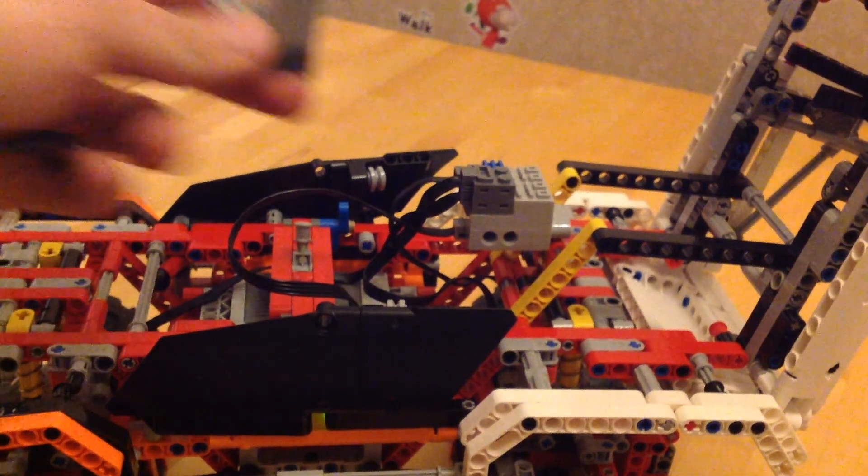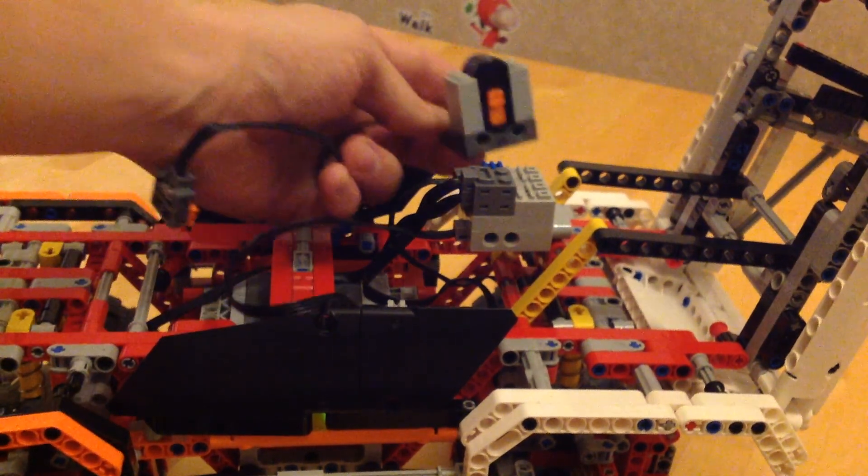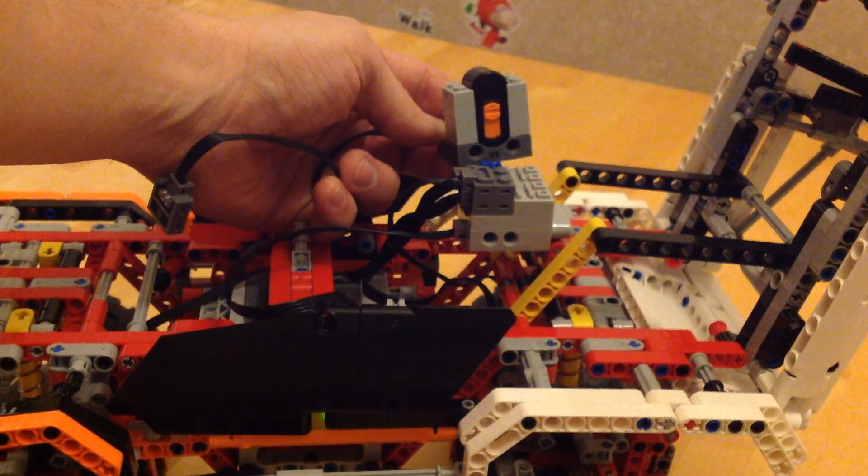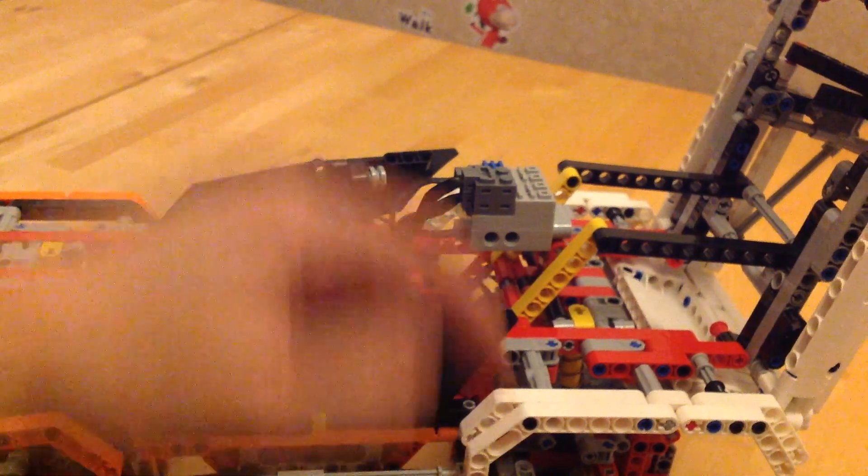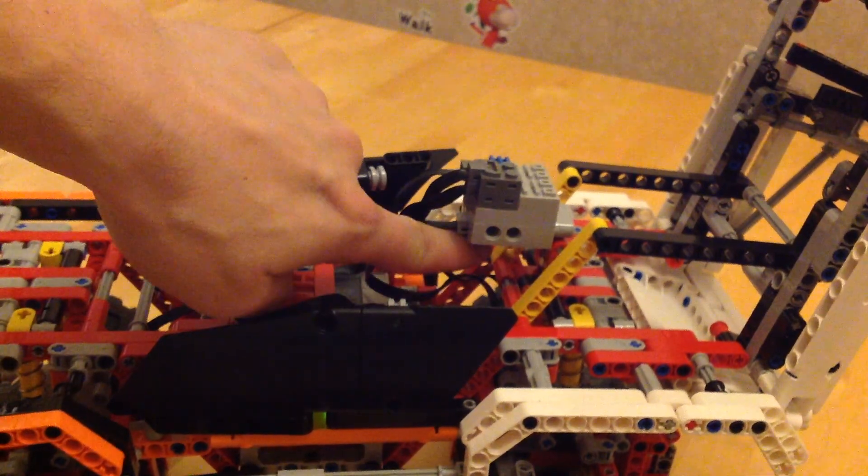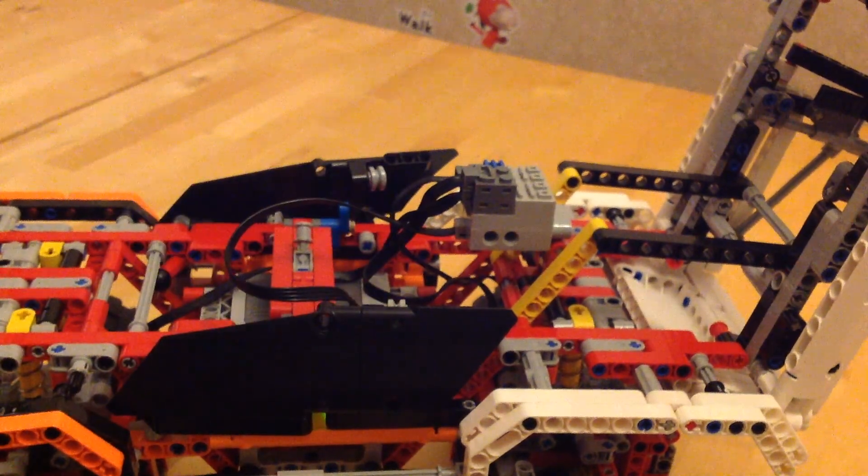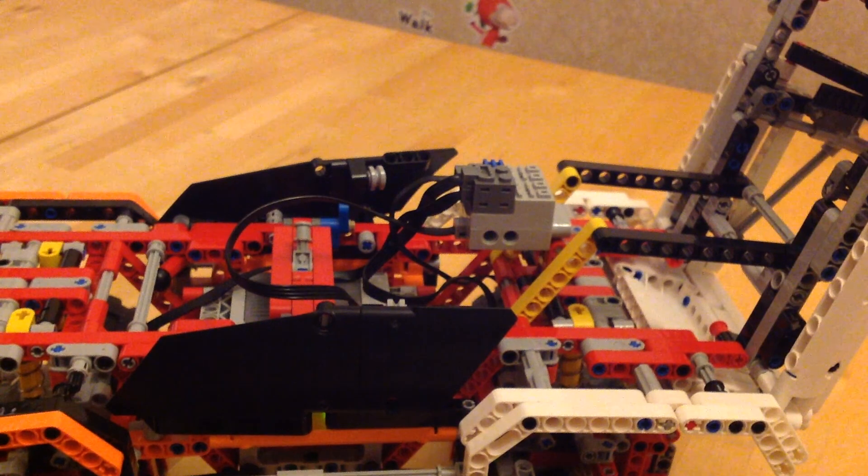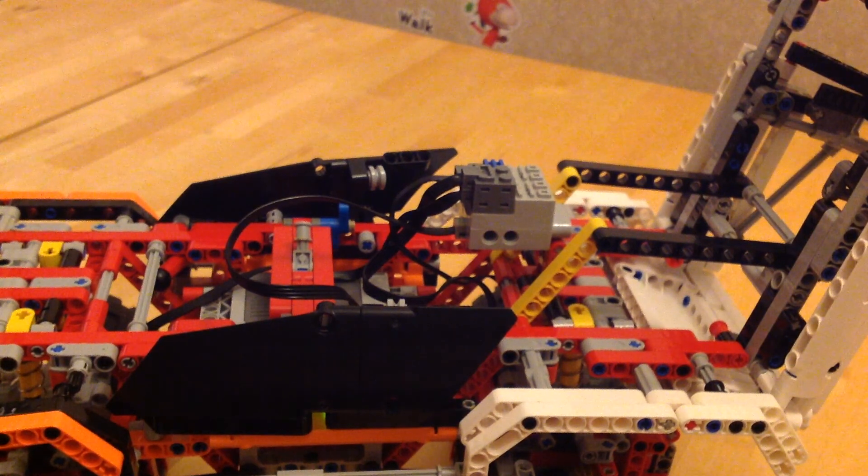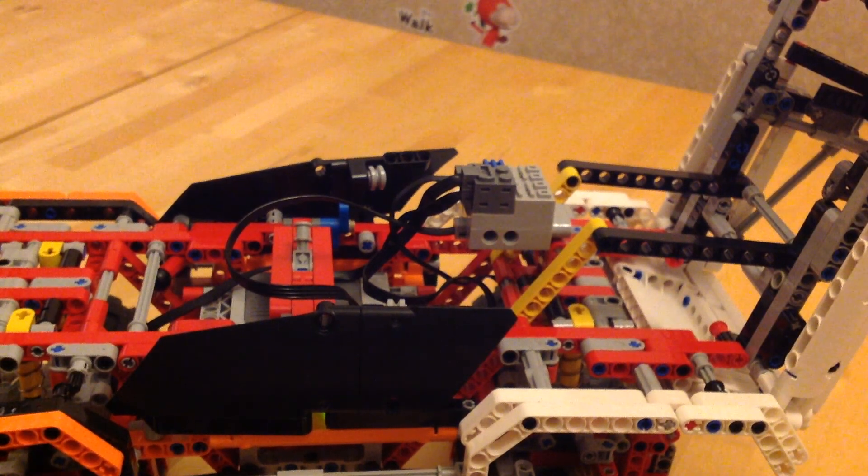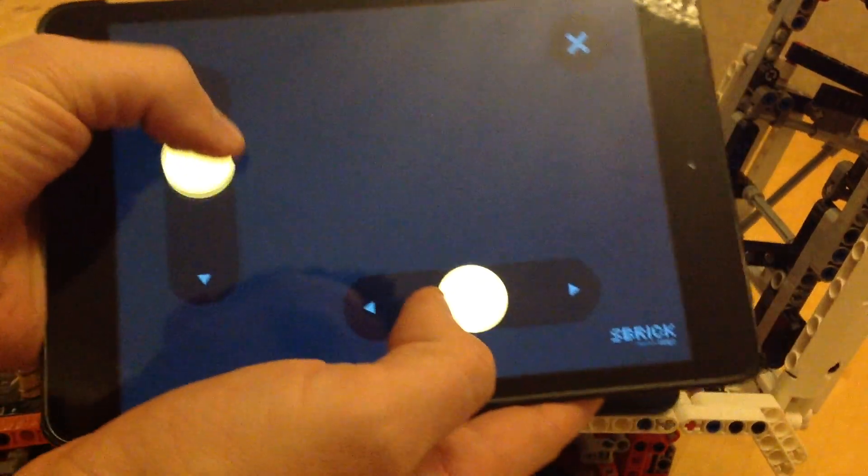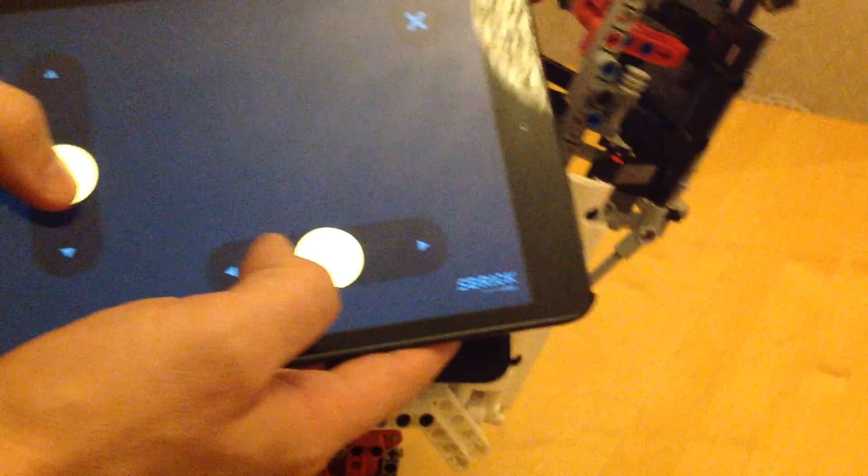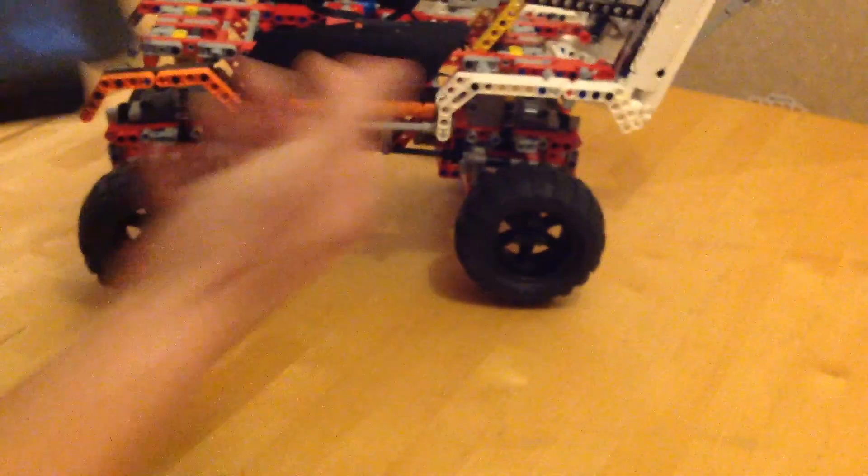As you can see, it is a very similar size to the PF controller. It takes power from underneath. You then download an app for your tablet or phone and it is just plug and play. So let me show you how that works.